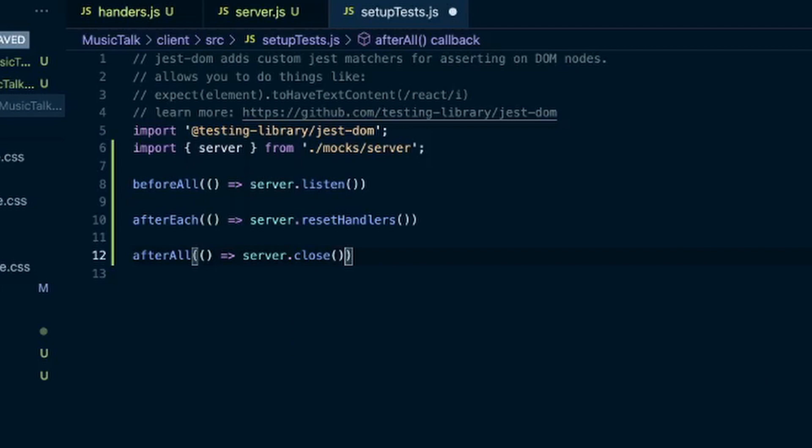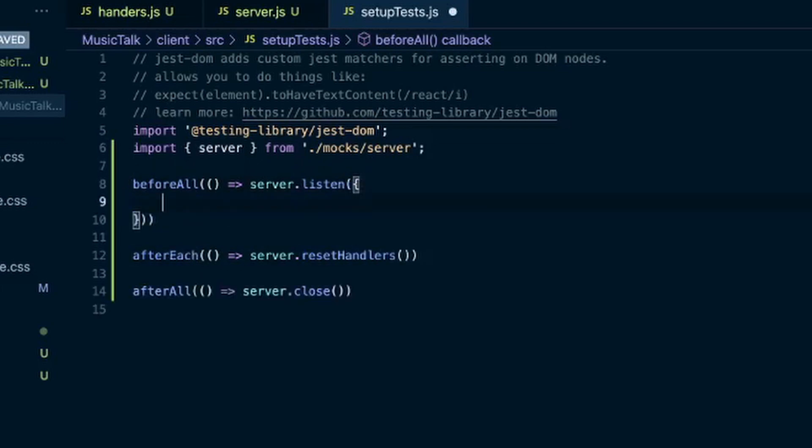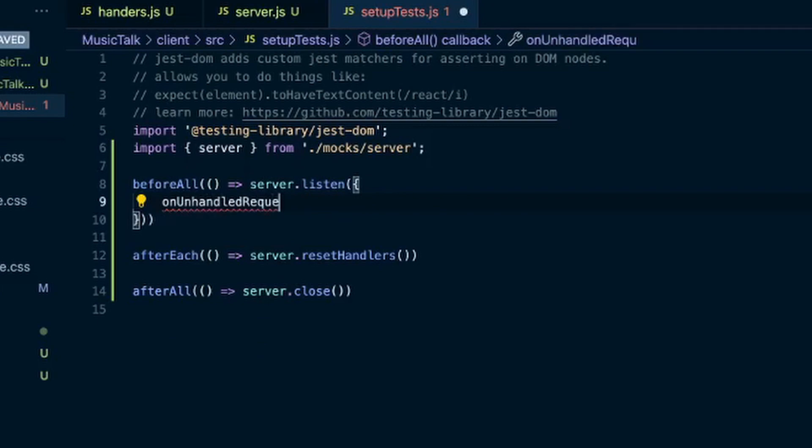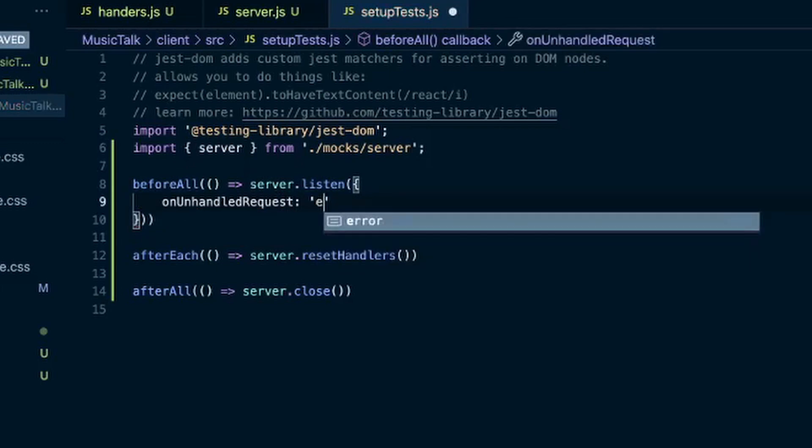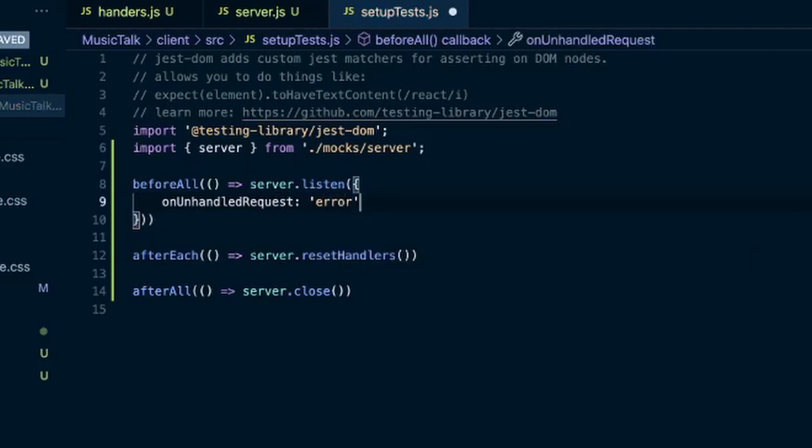You can have it give you an error if you're trying to hit an API that you're not intercepting, so that you don't accidentally hit your real server or your real database when testing your application. And to do that inside the server.listen before all, you can send in this object on unhandled request error. You could also put warning here as well. So we'll save that.